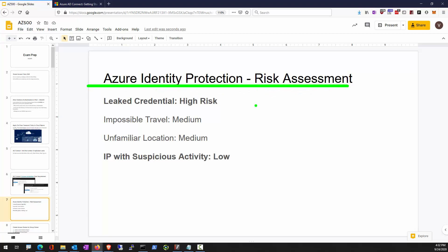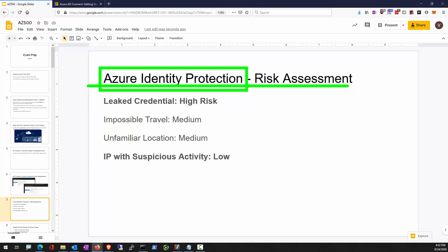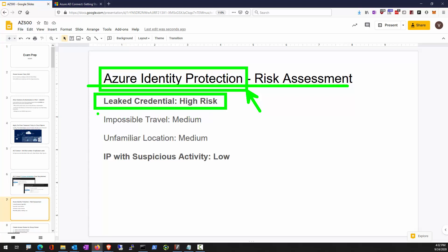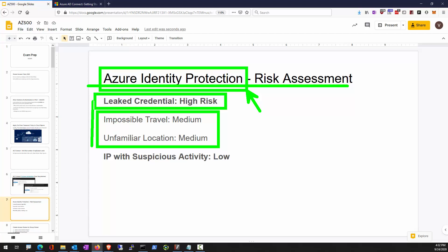With Azure Active Directory Premium P2, we have a feature called Identity Protection. Azure assesses risk involving credential leaking through various data dumps, risk from possible travel to unfamiliar locations, anonymous IP locations, and so on. Each one of these activities is ranked with a different risk factor.